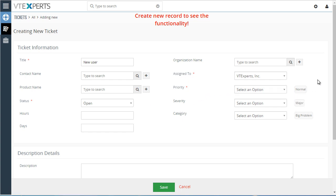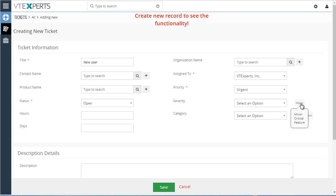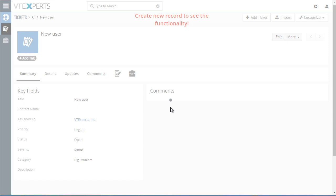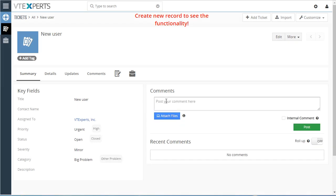We also have a few other fields that we configured, so we can select them by just hovering and clicking on each button. Once I save the record, I can then see that the same applies to the summary view.